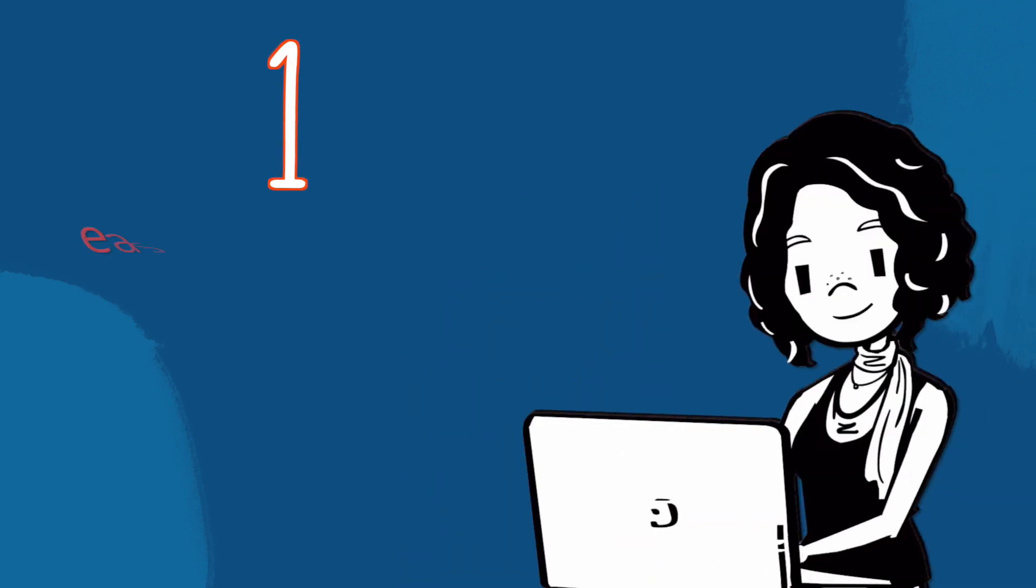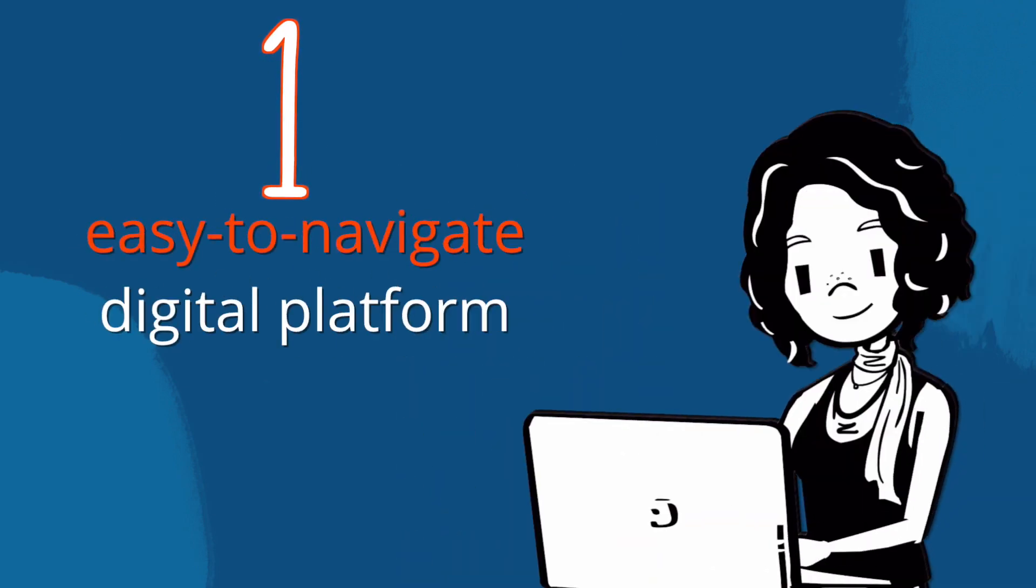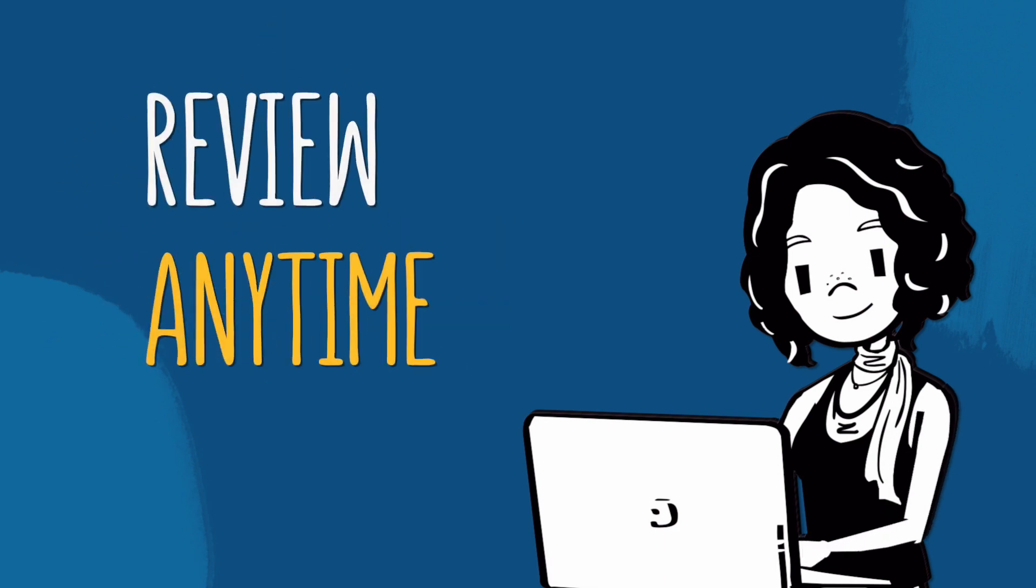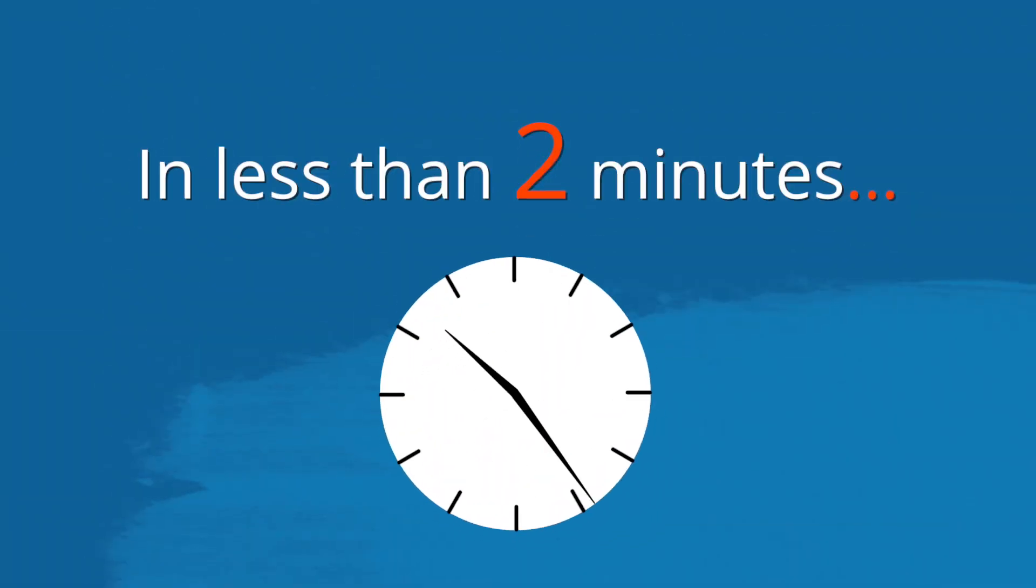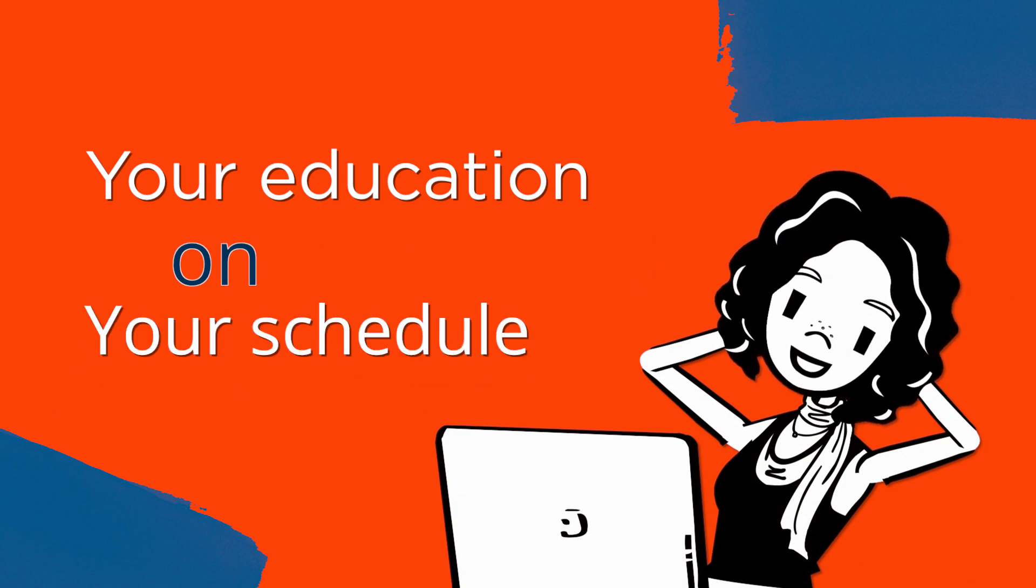Now all of this stuff is accessible through one easy-to-navigate digital platform, so you can review it anytime. Grab your computer and we'll get you registered for your OWL v2 course. In less than two minutes you'll have new tools to take charge of your education on your schedule.